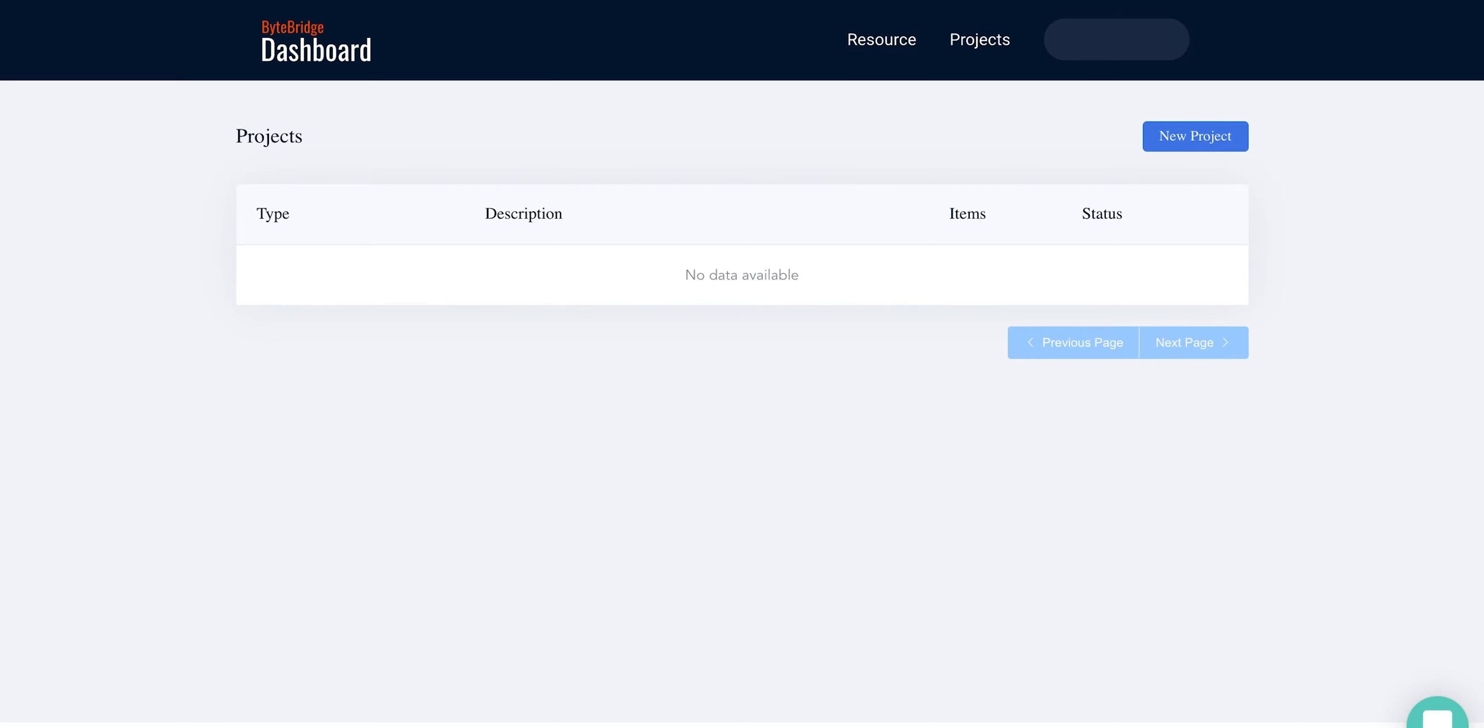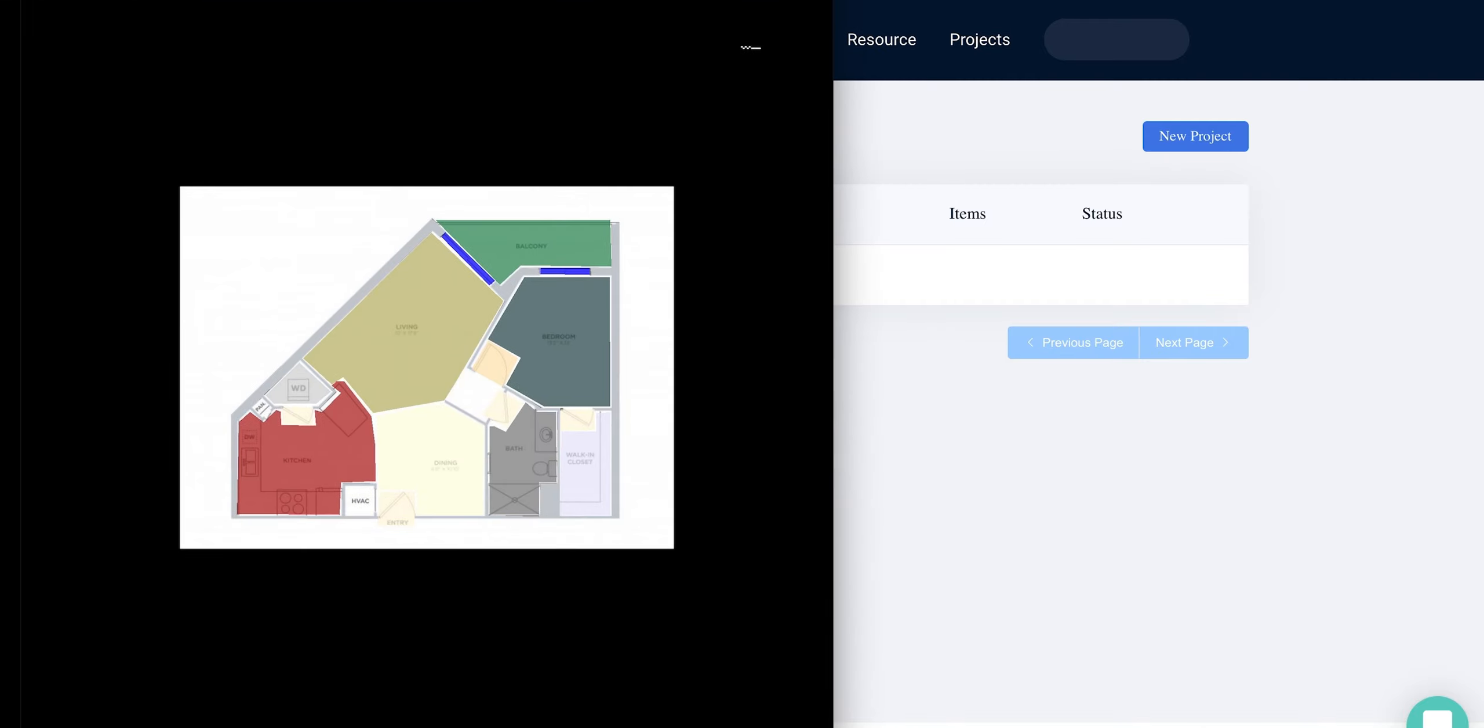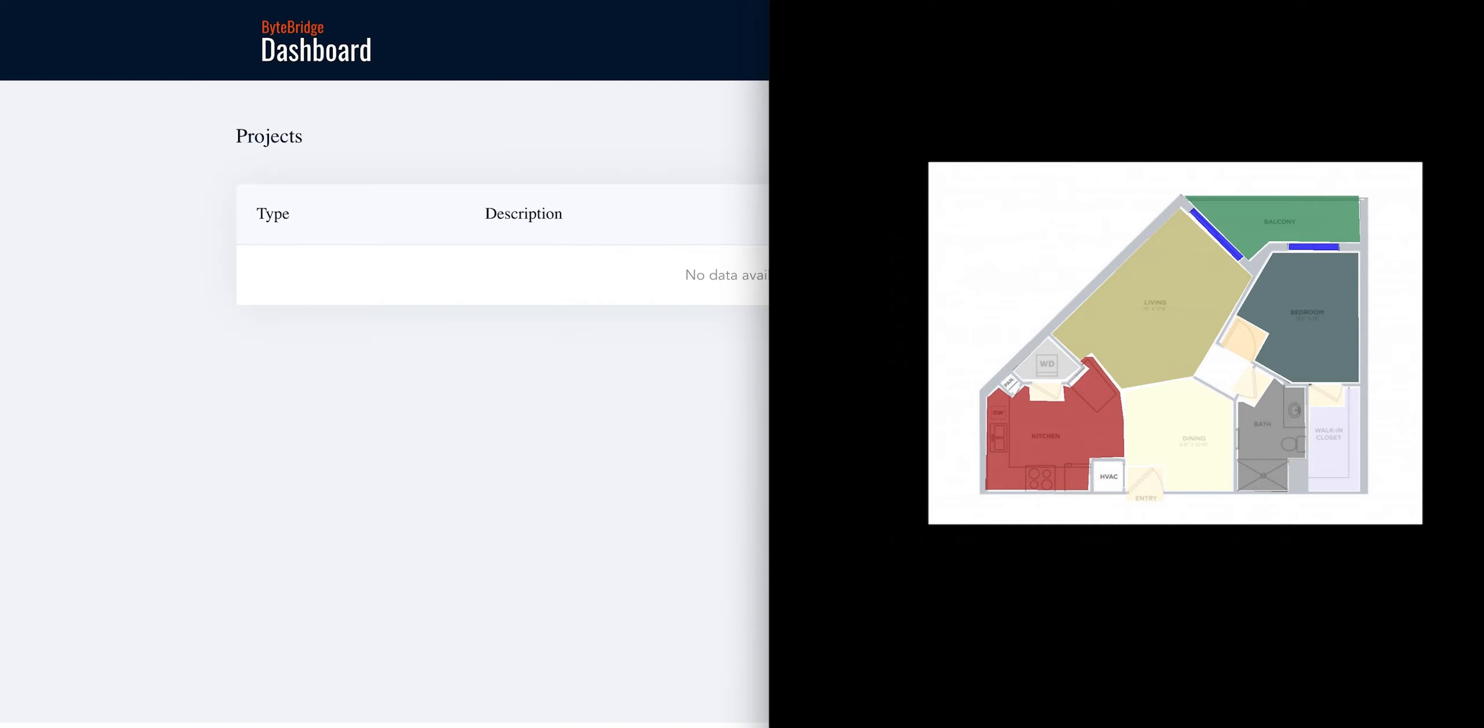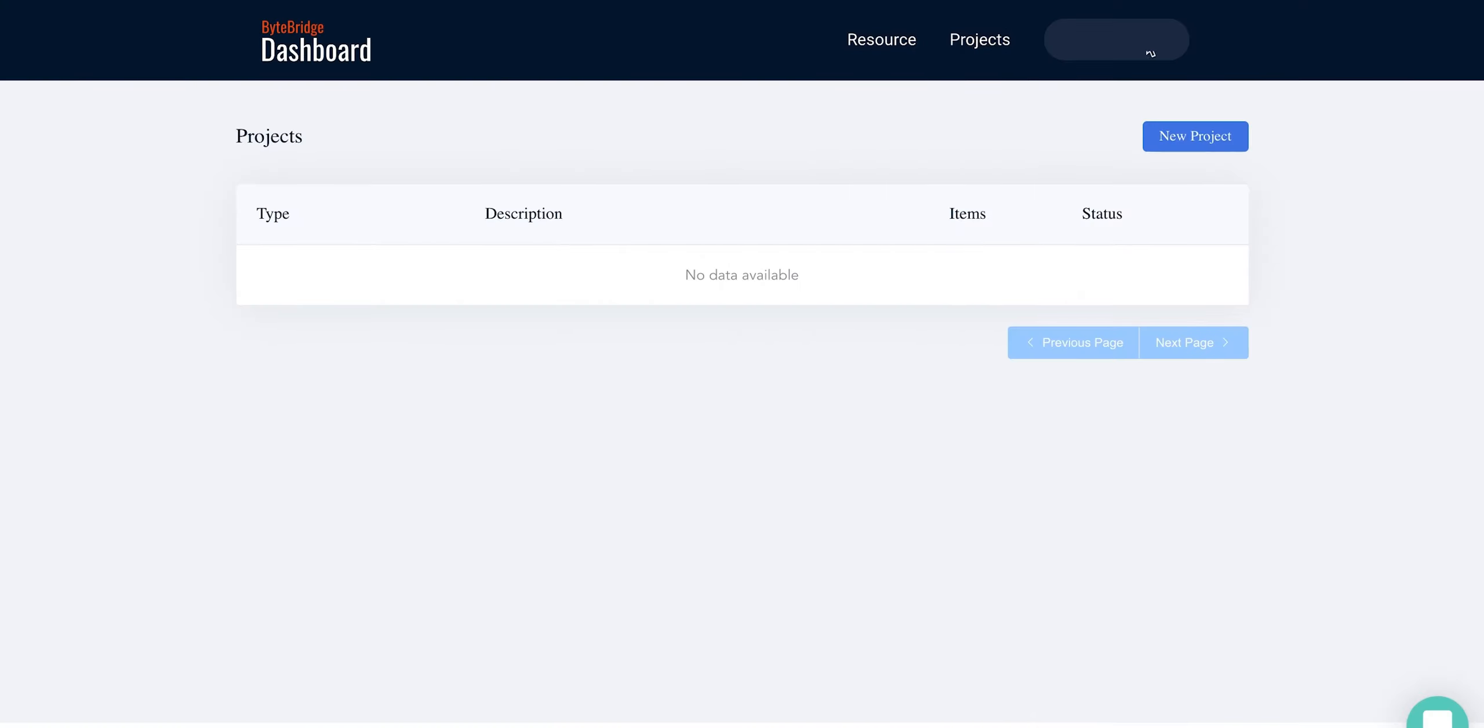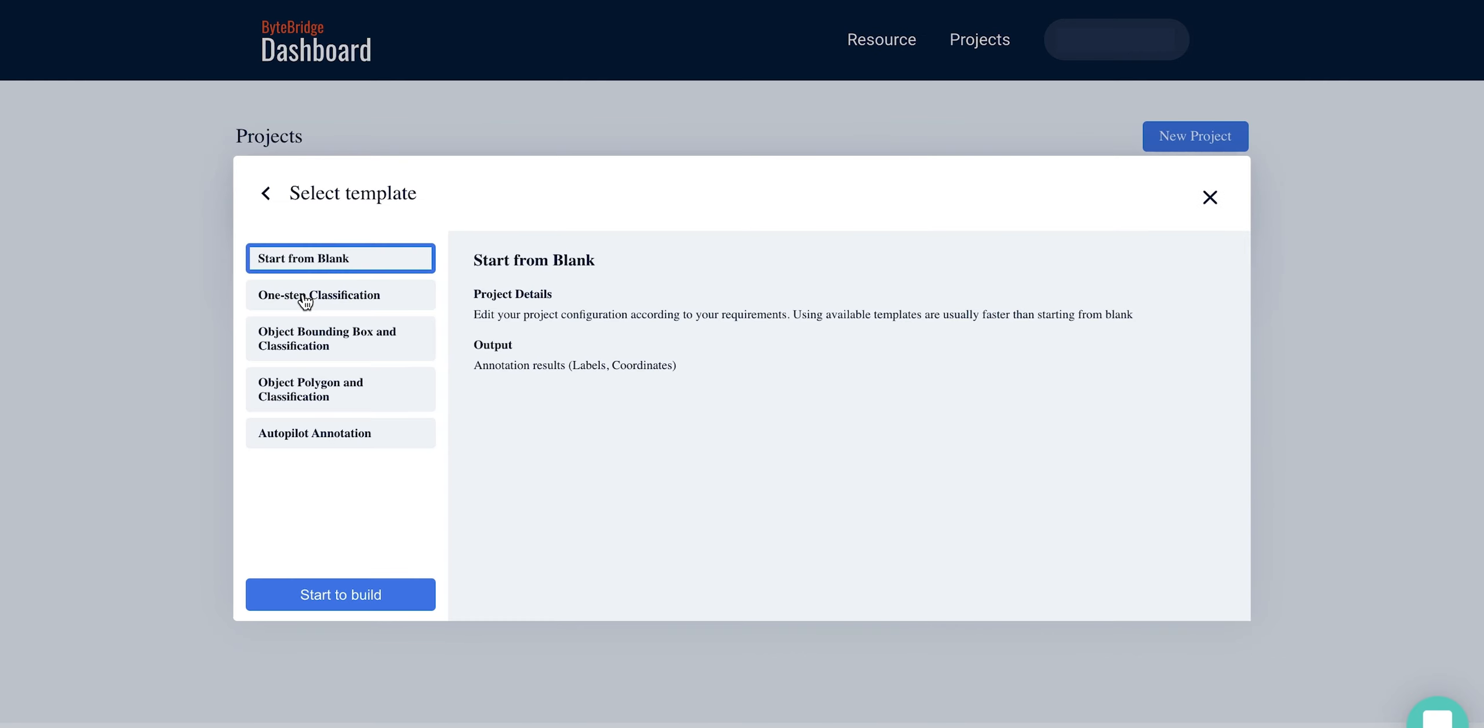For example, I might have some floor plan images and I want to capture and classify different elements, including different rooms such as bedroom and living room, and also other elements such as window and wall. With this template, images will be first labeled with polygon annotation, then classified into their corresponding categories.